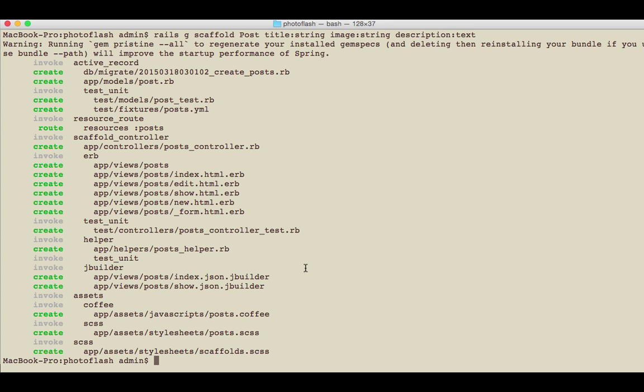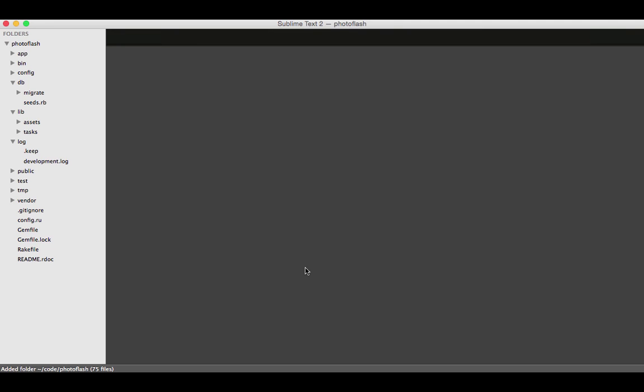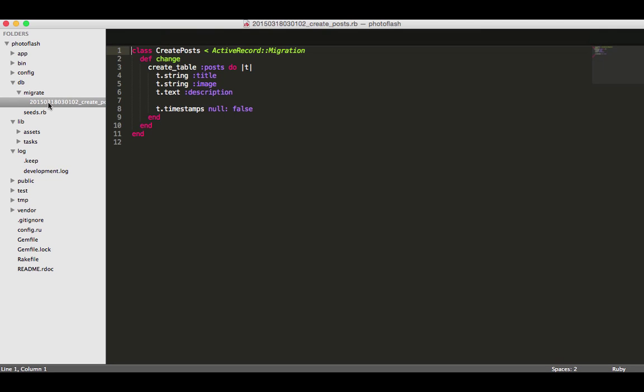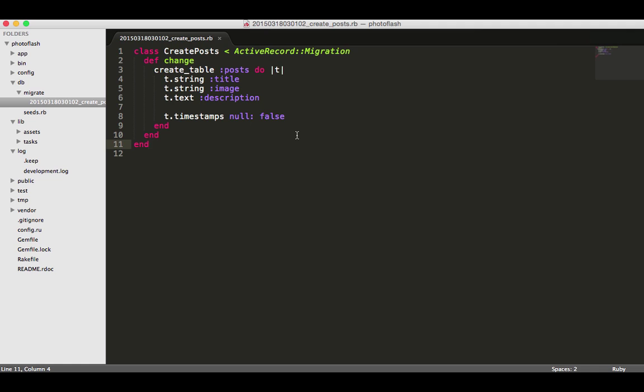So I'm going to open up that code just so we can see it and go into our new migration. So go to database migrate and then click to see it here and I'll zoom in a little bit on it so you can see it a little bit better.